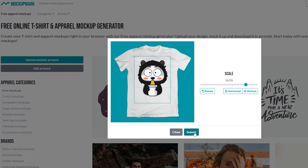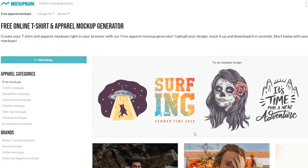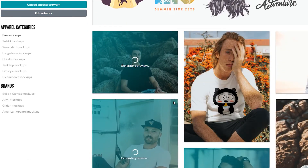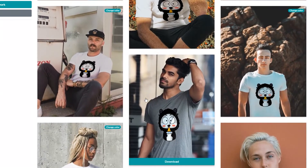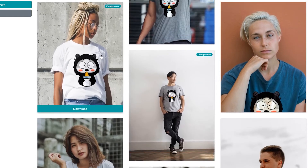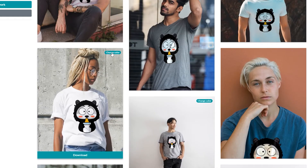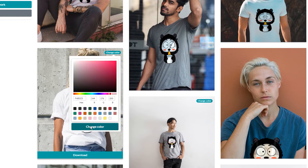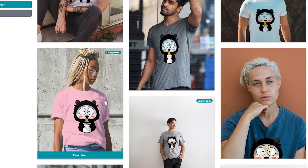After submitting your design, this tool will show you all available t-shirt mock-ups, and some of them will have a green button in the upper right corner. With this button, you can easily change the color of your t-shirt and find the best color to match your design. This is simply a place to play with colors and choose the best one for your design.